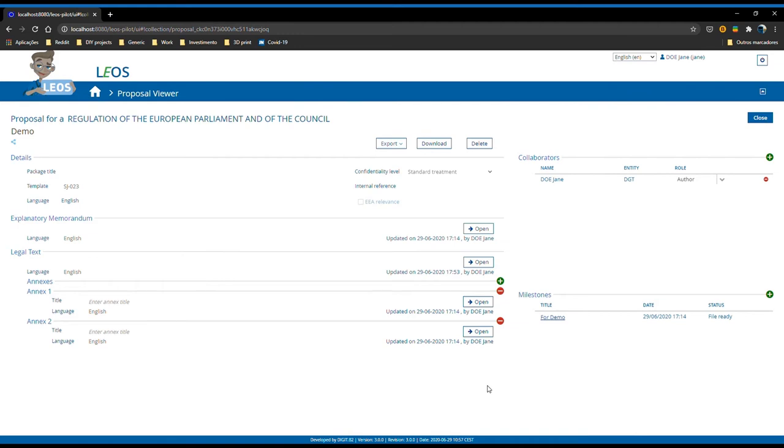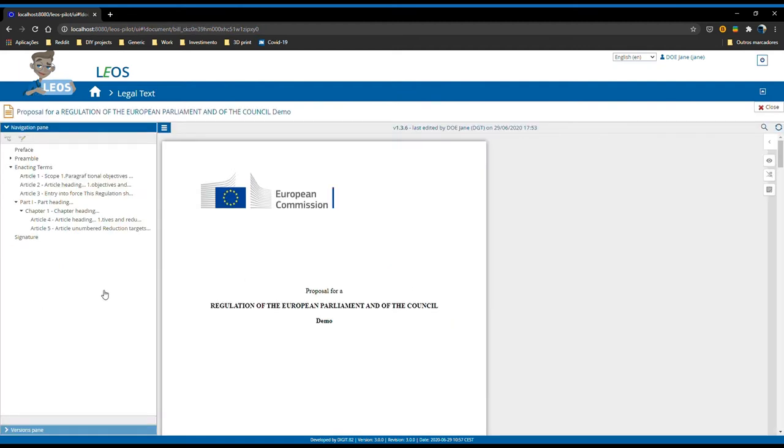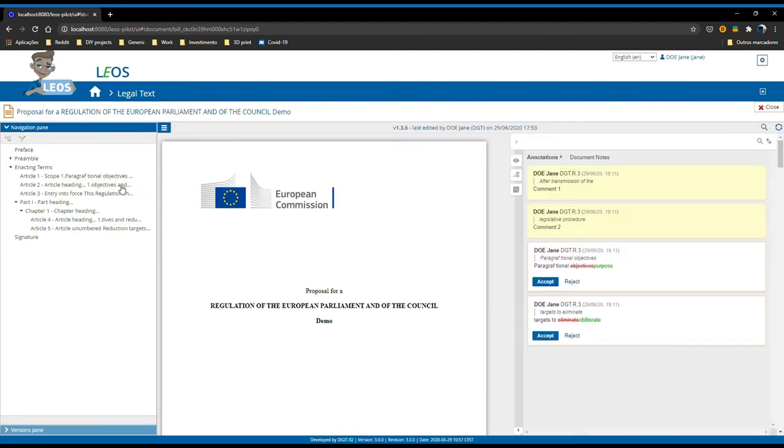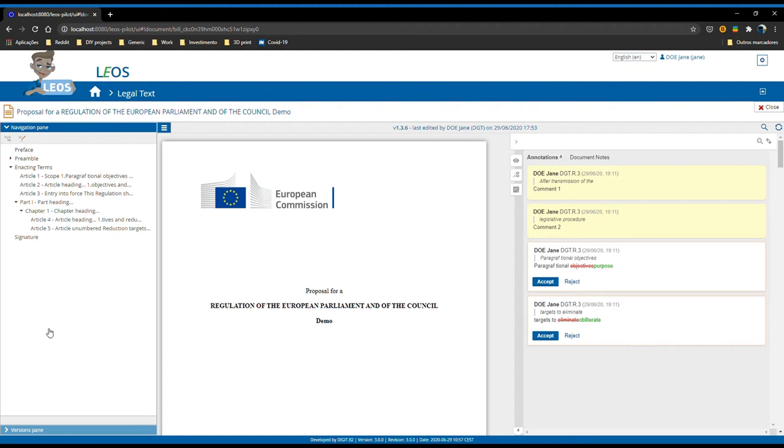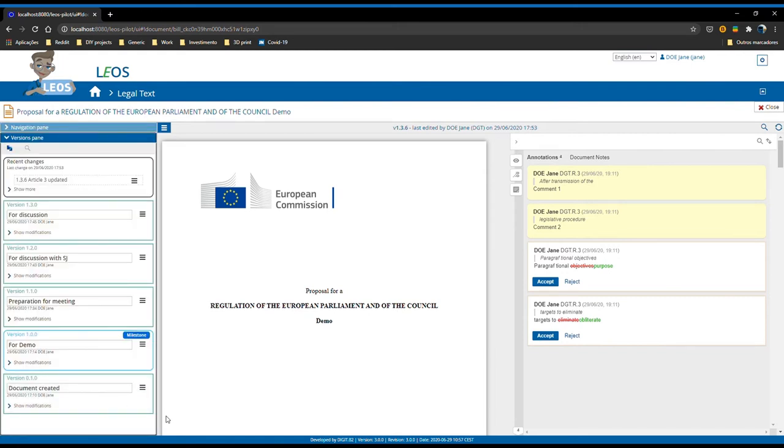I am now going to show you one of the biggest changes on Leos 3.0, which is the new documents version management. Let's open the legal text. If you see here on the left pane, you have the table of contents that we have already visited. We have on the right side pane the annotations. And if you notice down here at the bottom left, we have the versions pane. Clicking on it gives you access to the entire history of the document since it was first created when the proposal started.